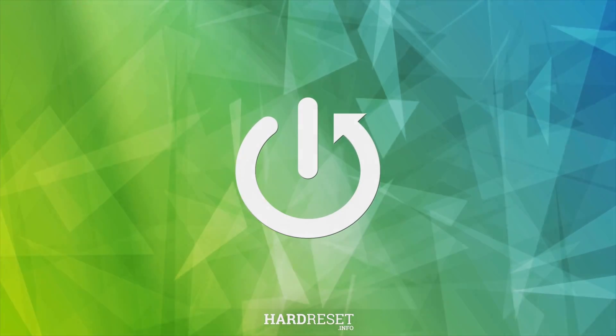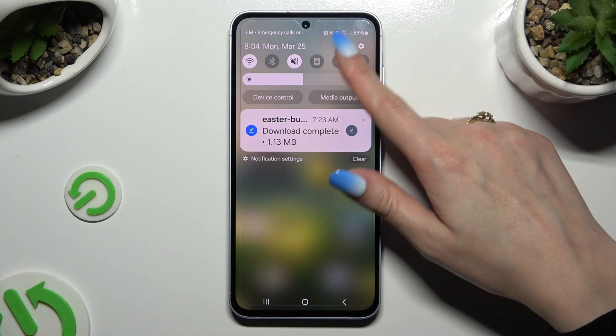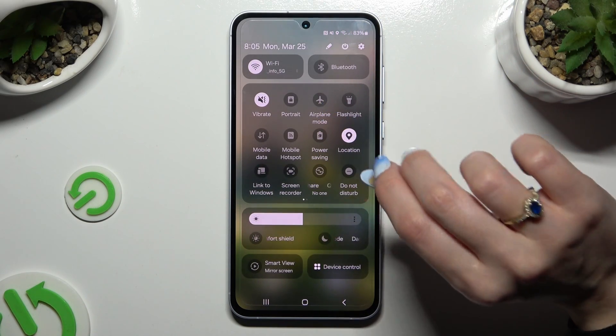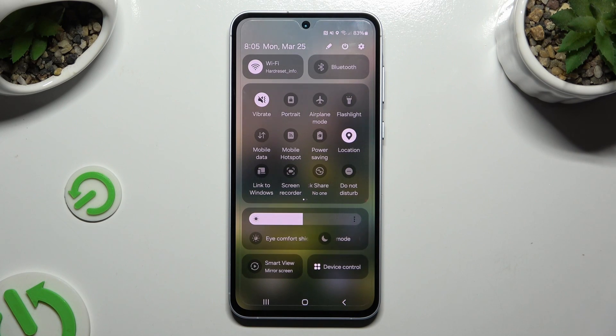All you need to do is open the tab menu and look for the grey portrait shortcut or the white auto-rotate one.